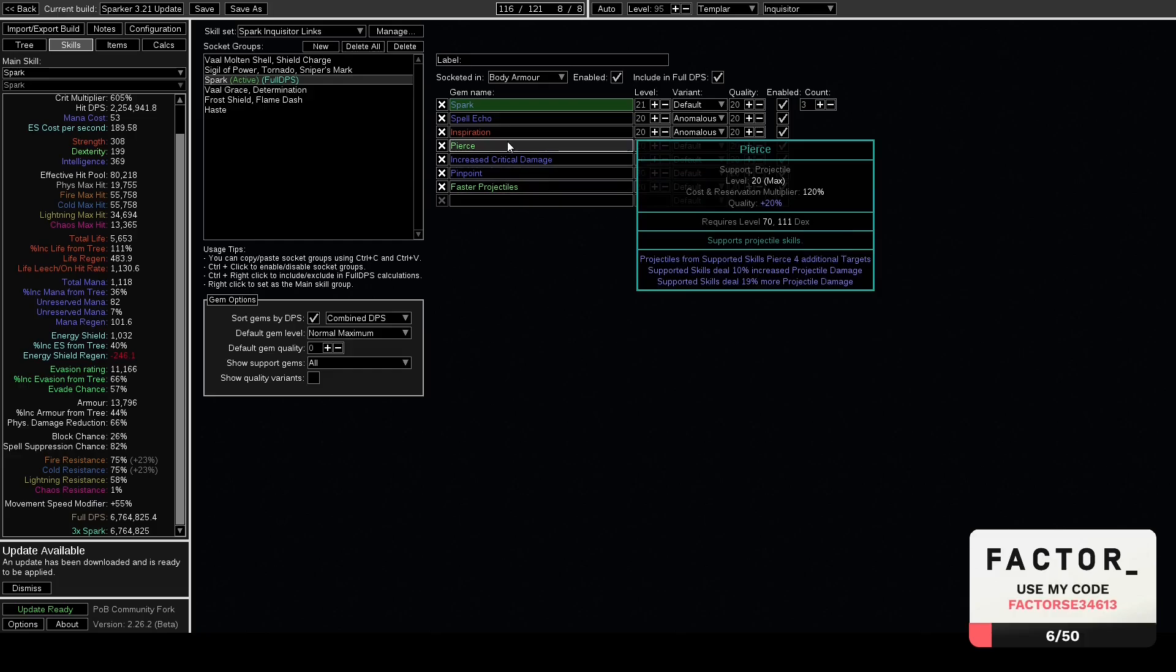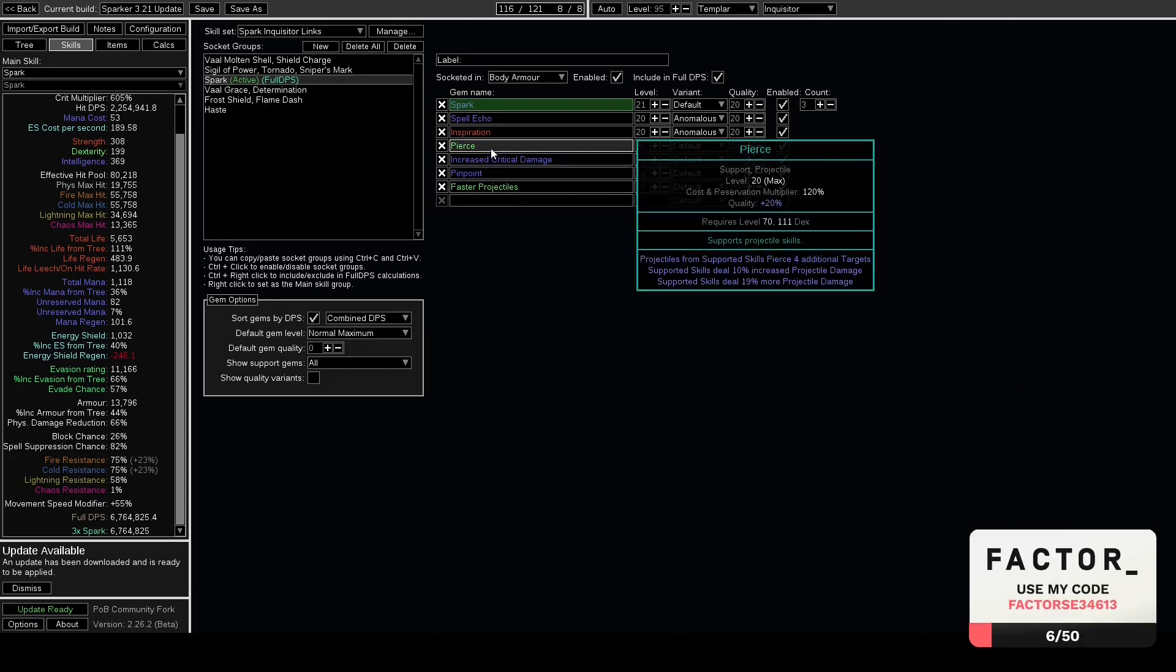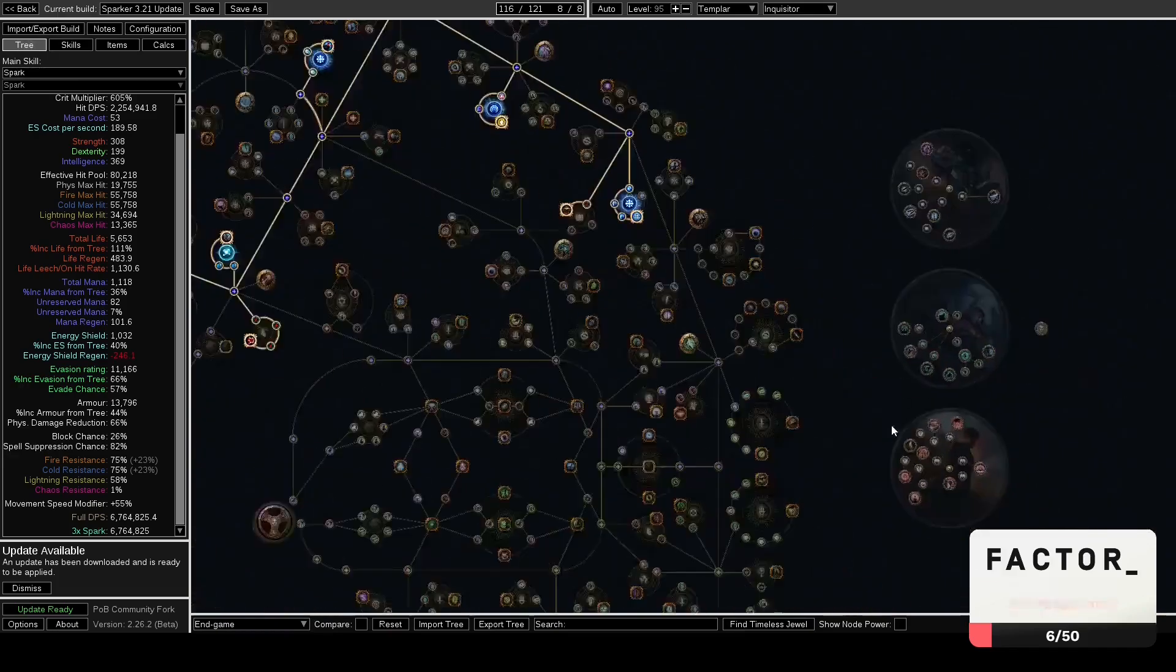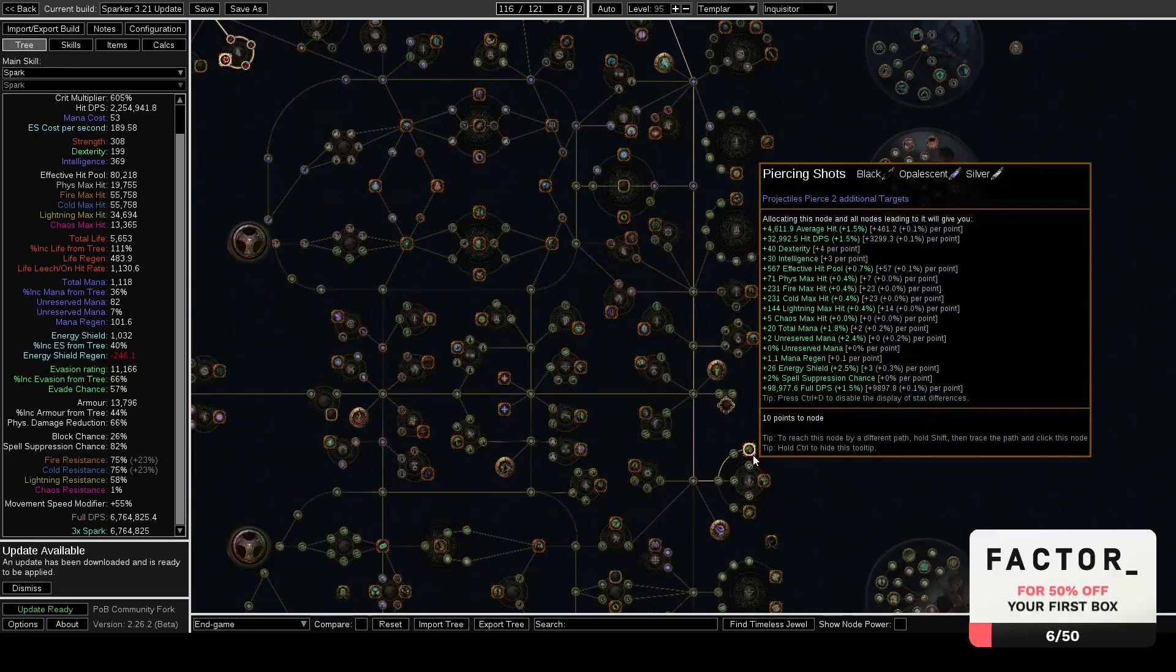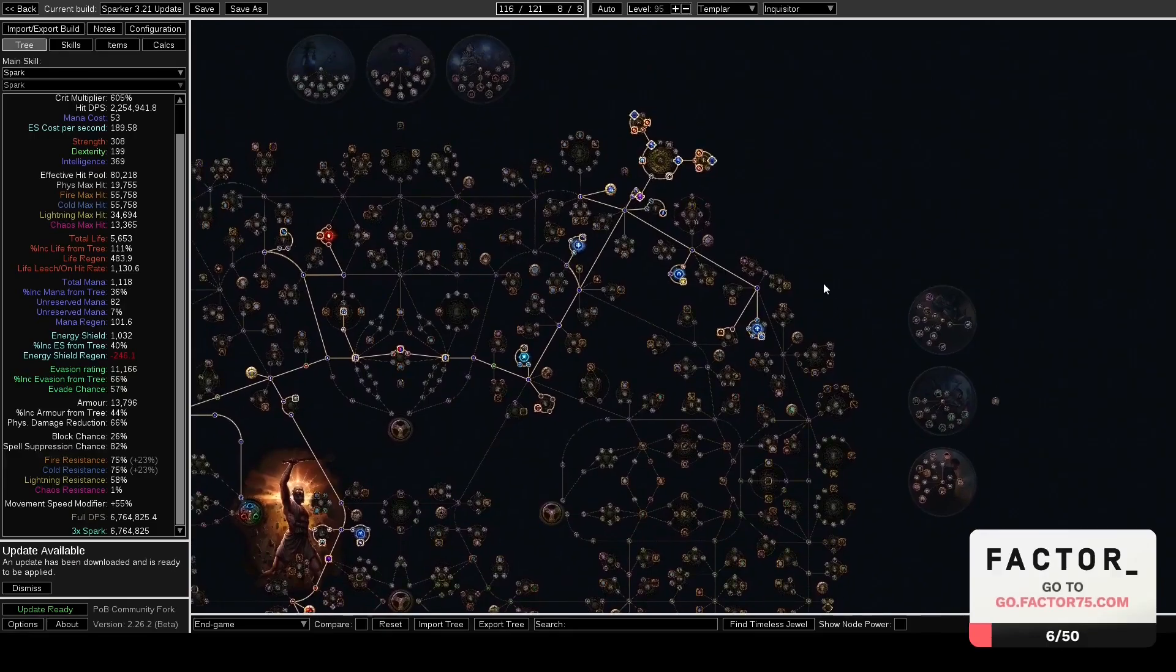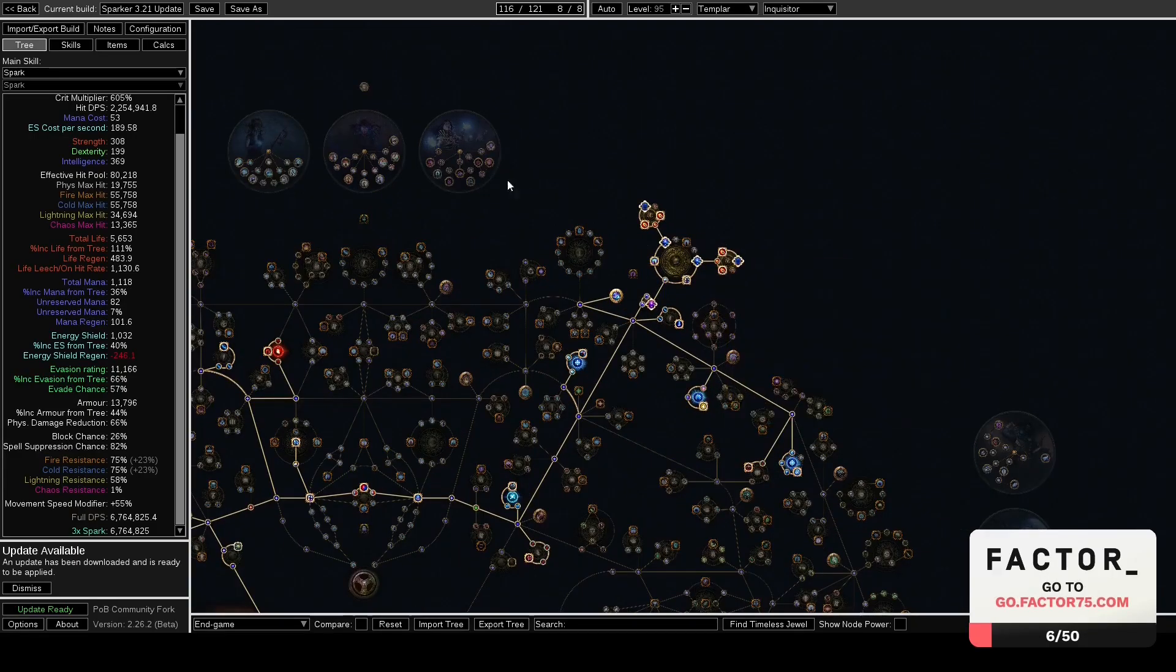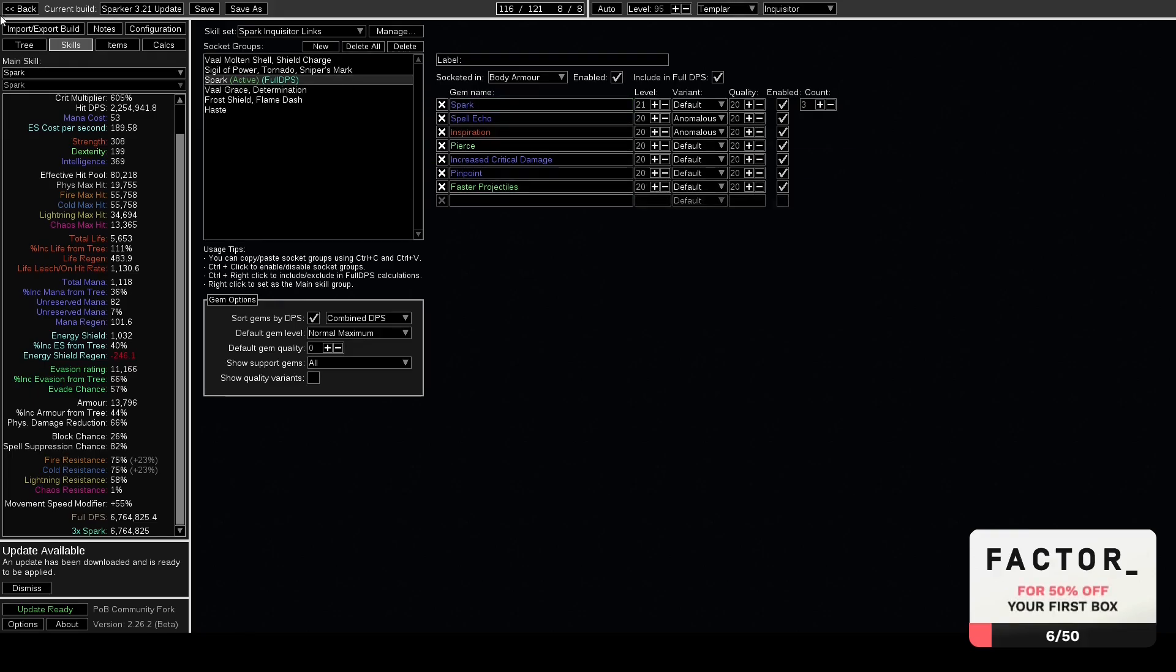This would probably have to replace crit damage or pierce even. If you got pierce on the anoint, on the Piercing Shots, or on gloves like there's a glove implicit for pierce, or there's also clusters for pierce, that could be a way to go nowadays. We'll have to see how it plays out. I'm not sure how bad the projectile speed nerf is, but Faster Projectiles would for sure solve it regardless.